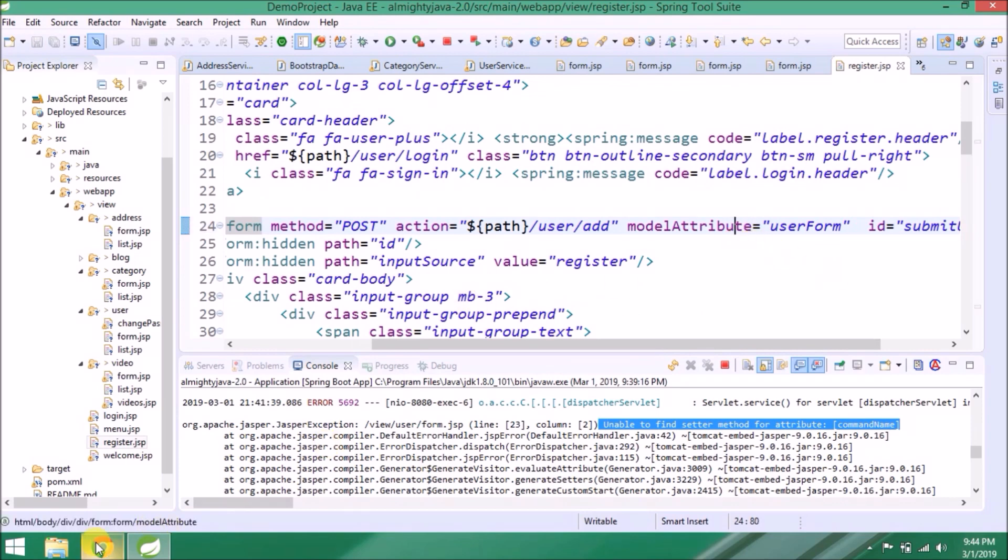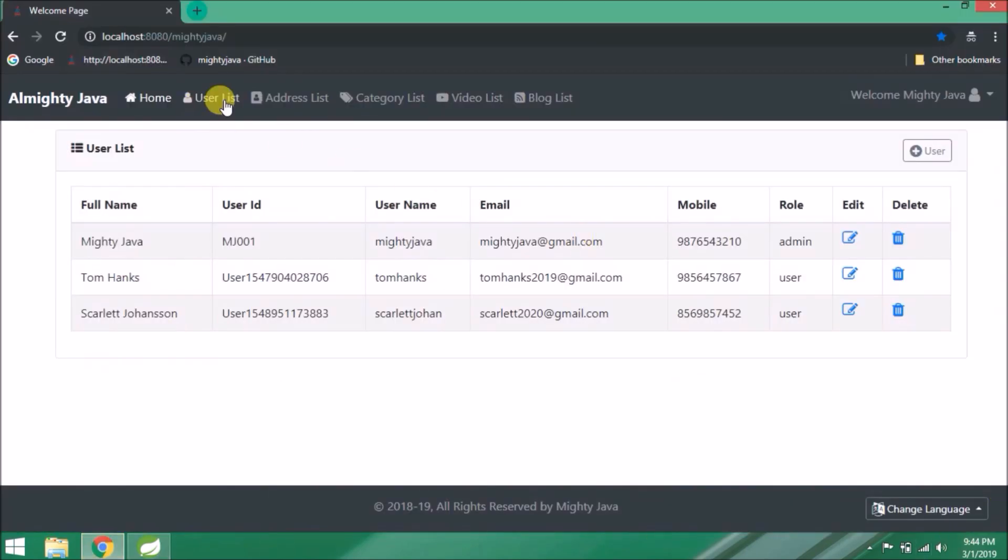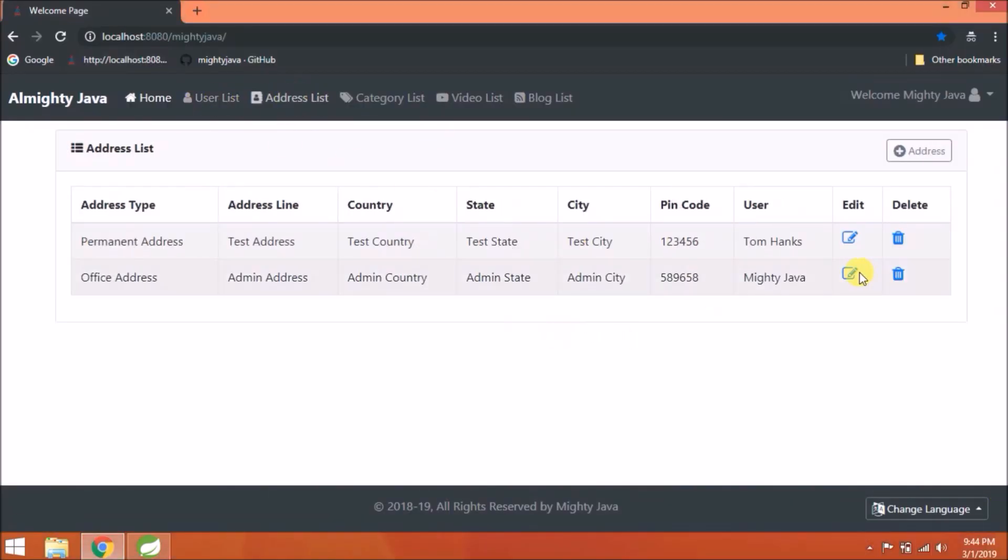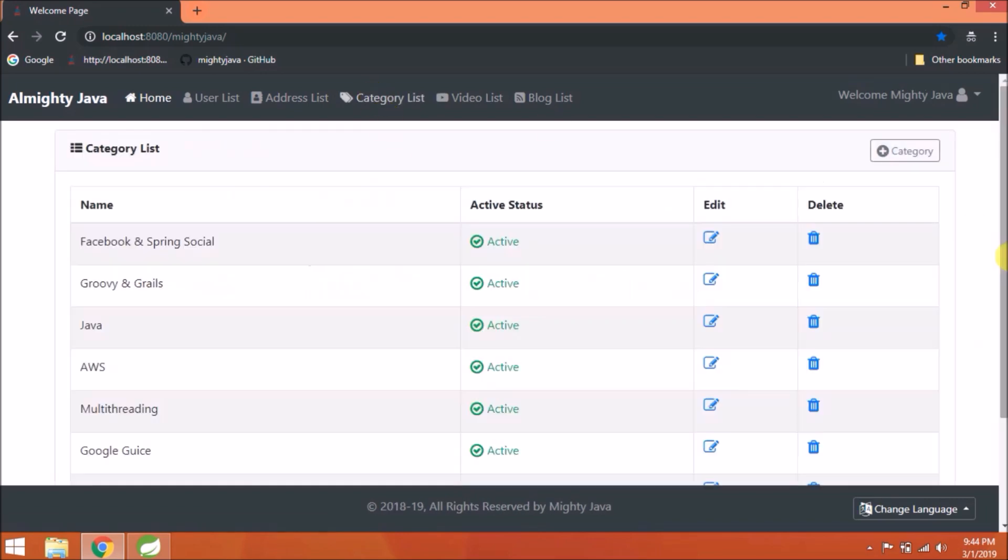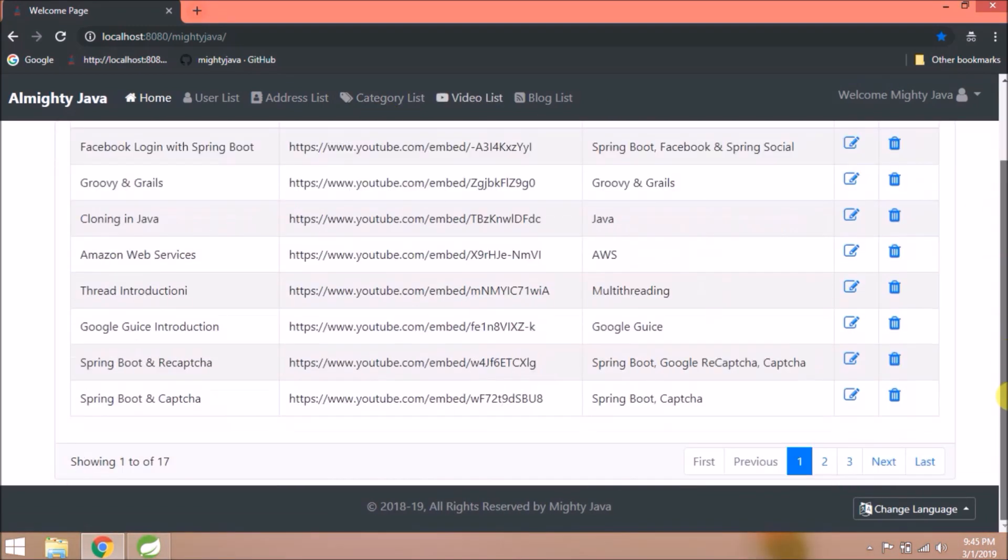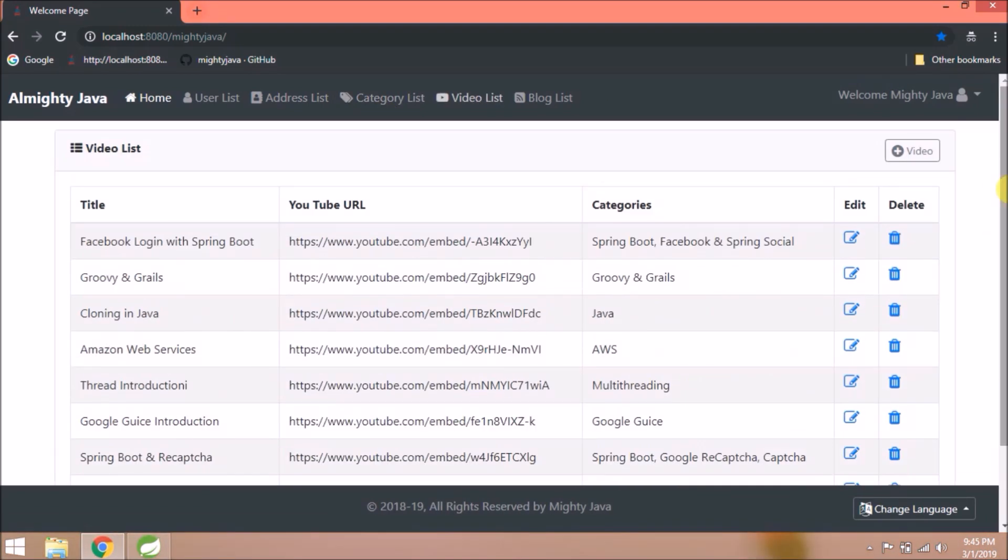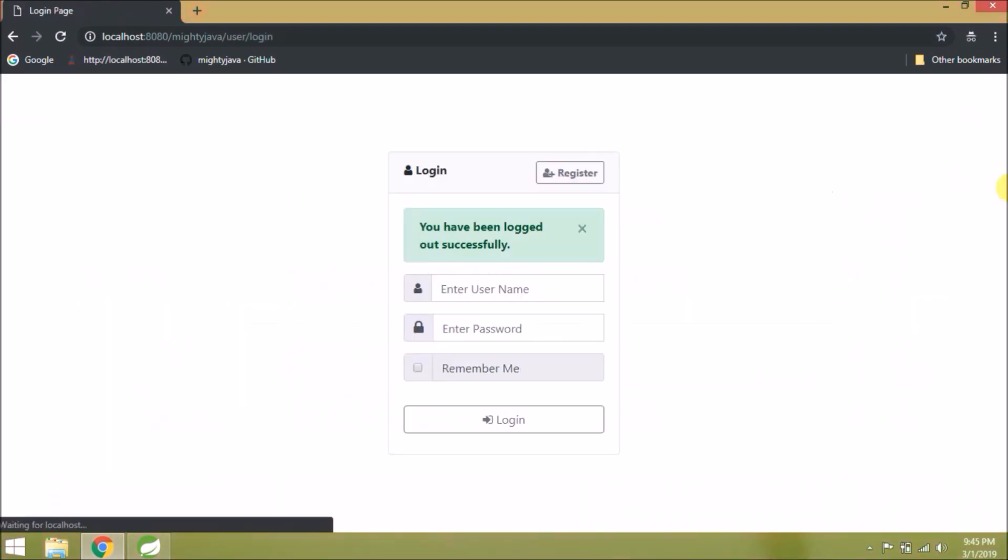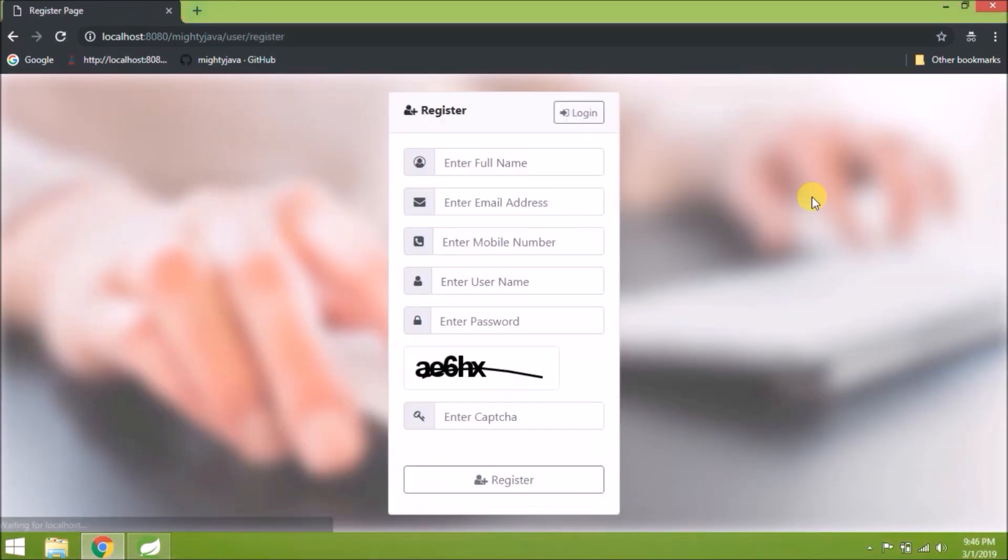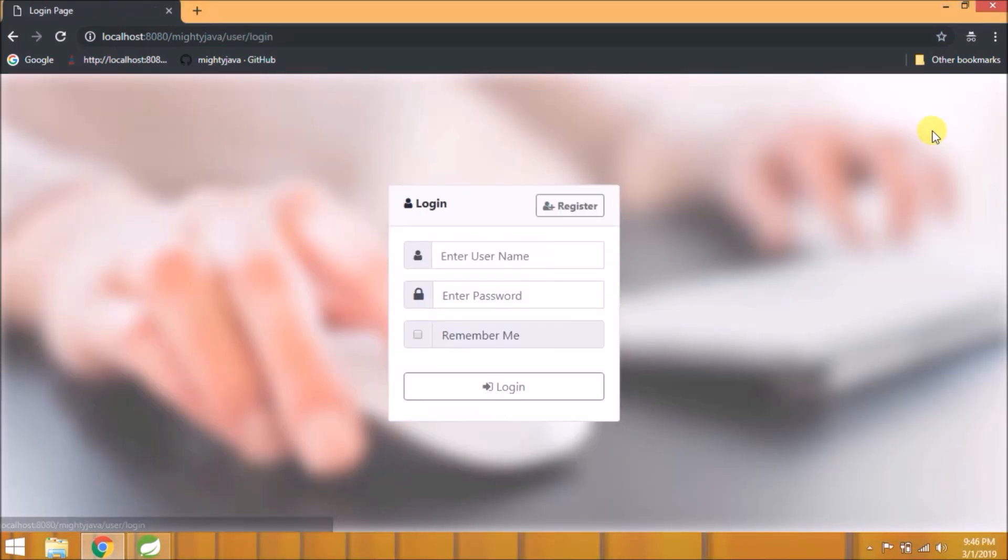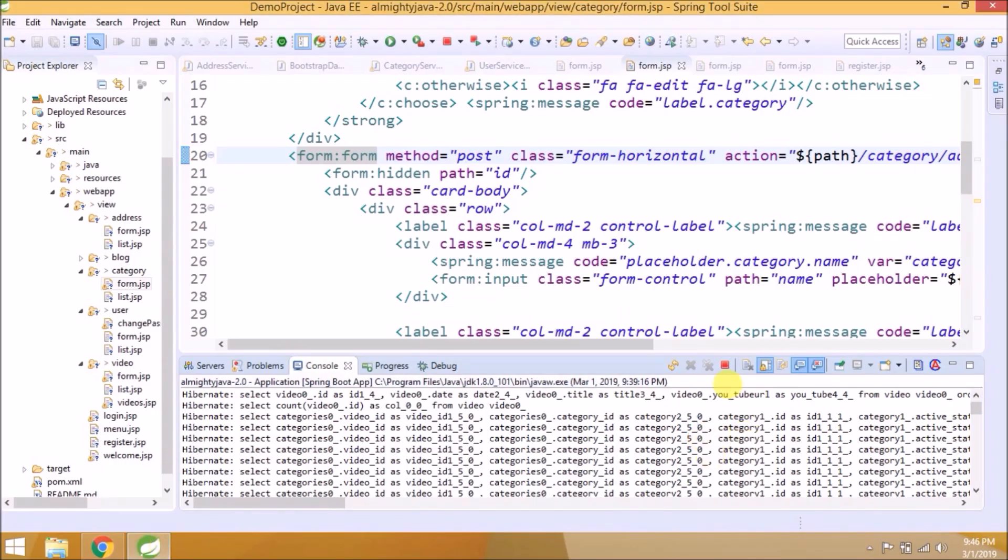That's it. Now let's navigate through other pages. See, it's working fine. Let's log out. See, register page also opening. Stop the server.